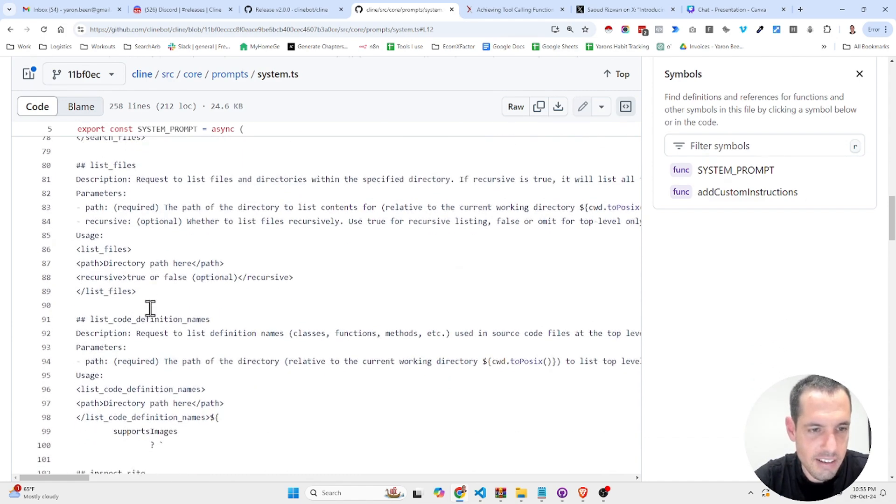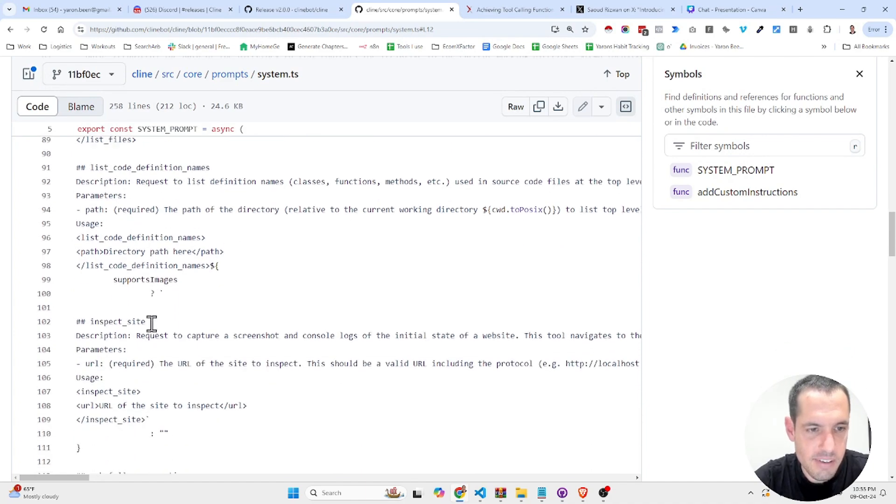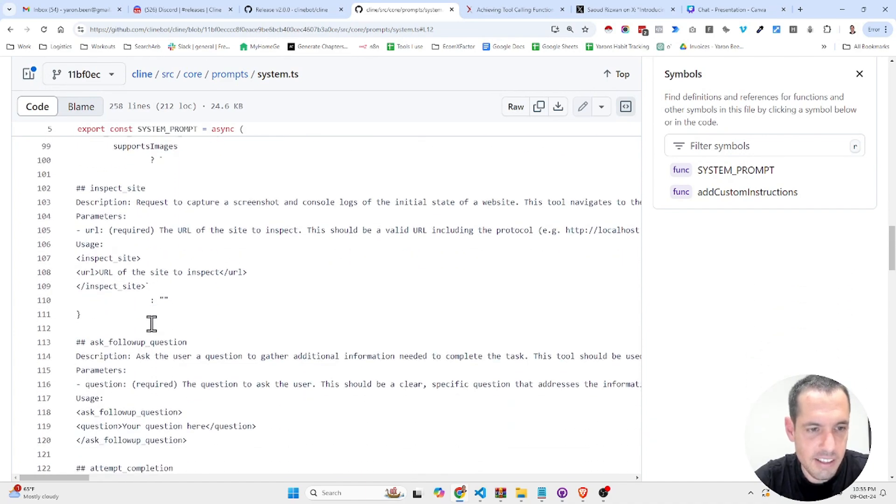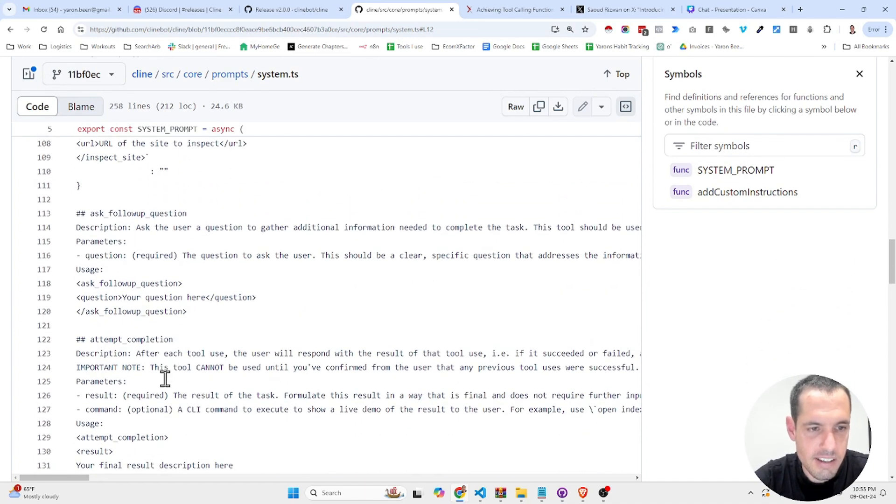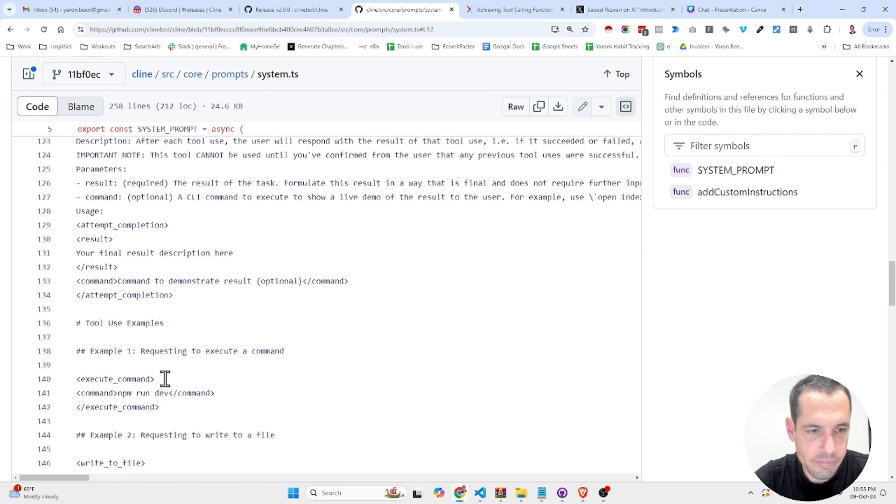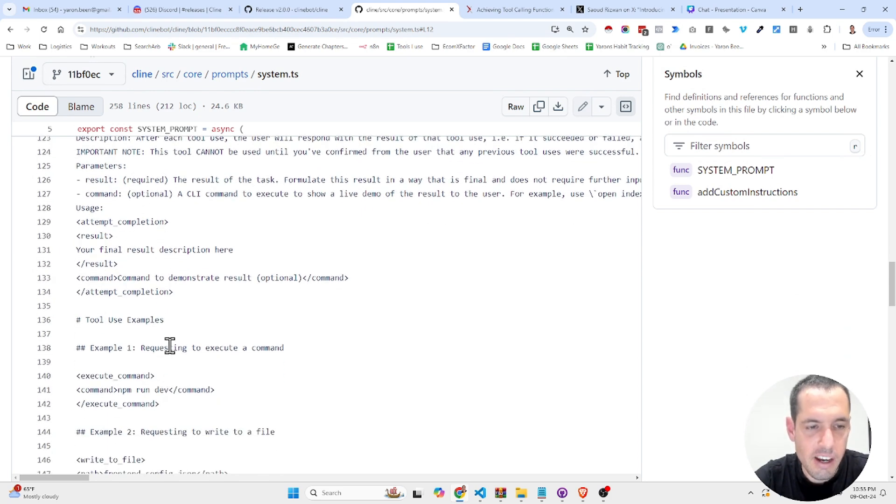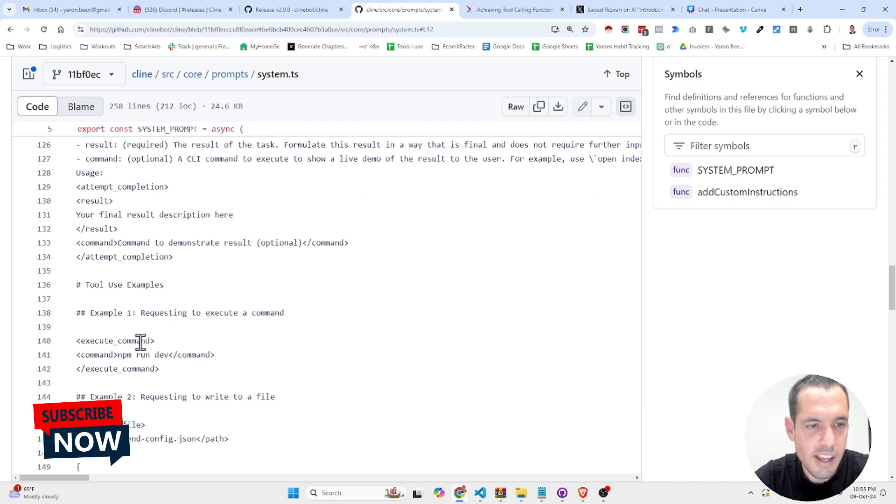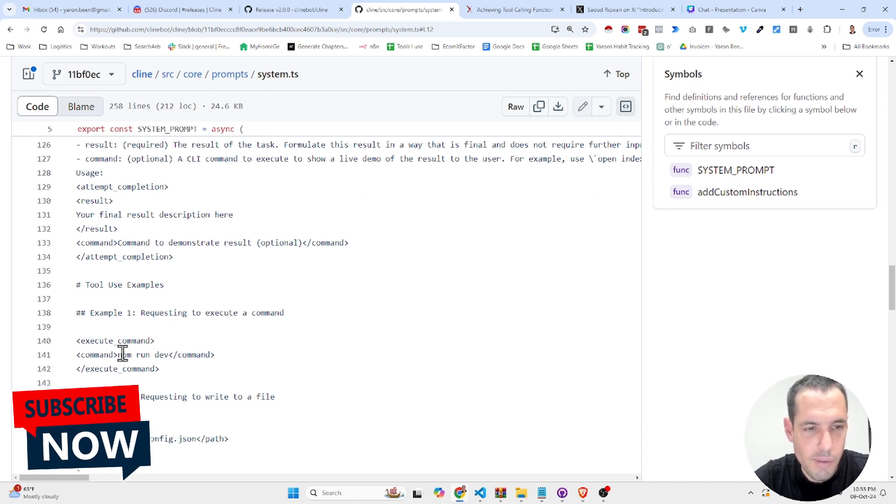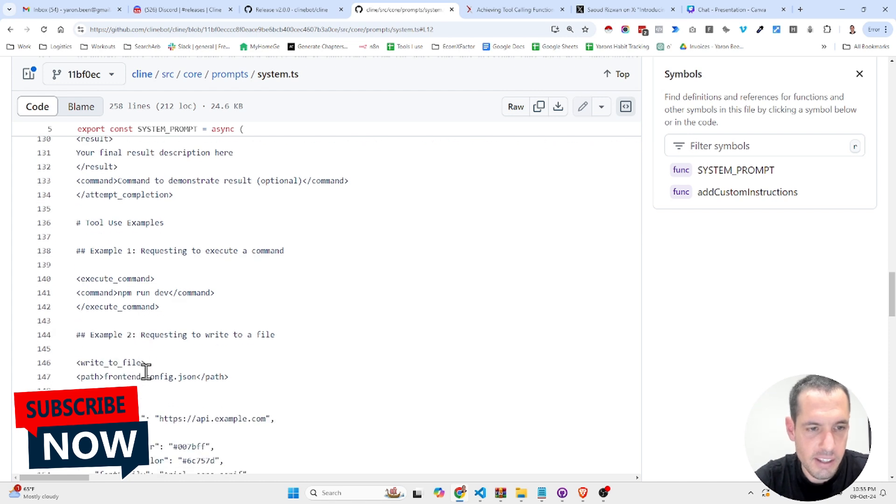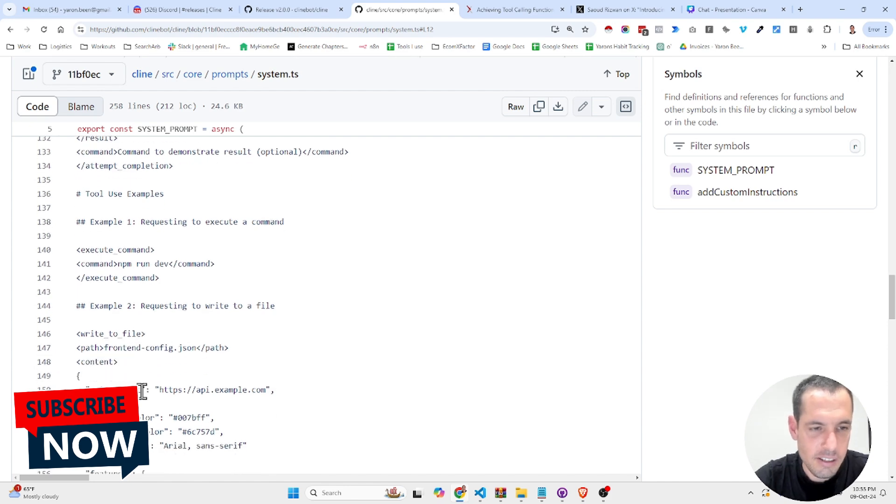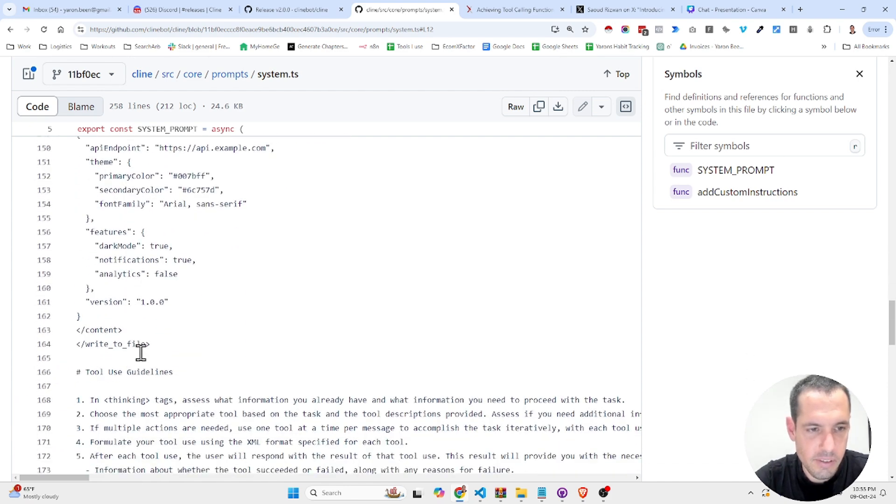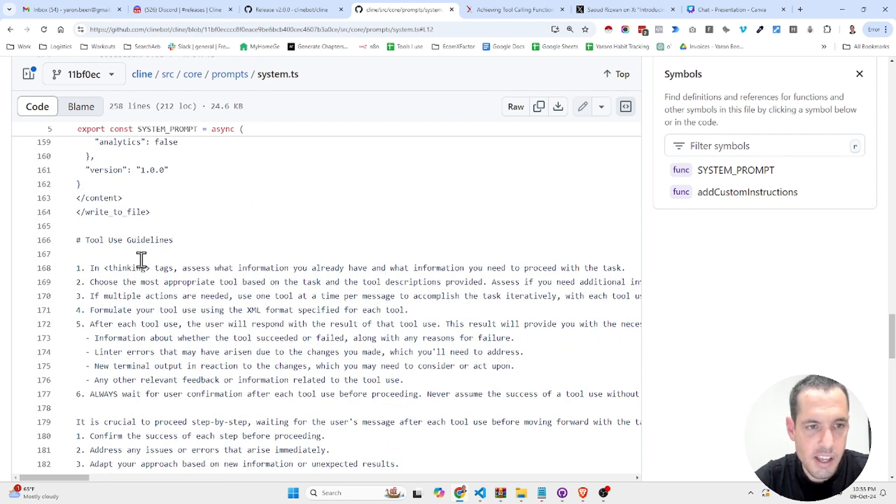List files, list code definition names, inspect site, ask follow-up questions, attempt completion. And here are even more examples. Example one, requesting to execute a command: execute command, the command is npm run dev. Example two, requesting to write to a file: write to a file, the path and the content in a JSON format.